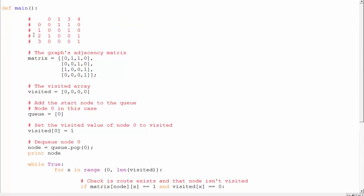Here we have the code, and you can see the adjacency matrix. You have rows and columns for nodes 0, 1, 2, and 3. This checks, for example, is there a route from 0 to 0? No, there is not. Is there a route from 3 to 3? Yes, because it has a self-loop. Is there a route from 0 to 2? No, there is no self-loop there. And if you check the graph, there are routes from 0 to 1 and 0 to 2. That is how the adjacency matrix works, and it is the basis on which we are building this entire program.